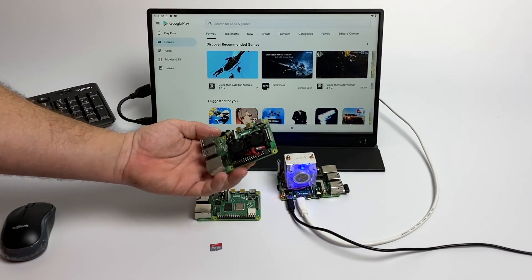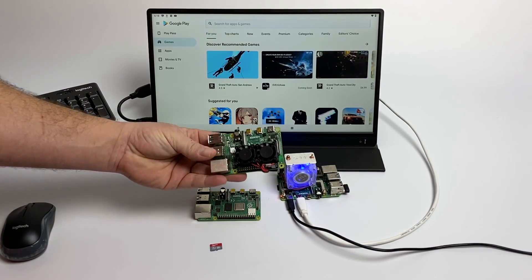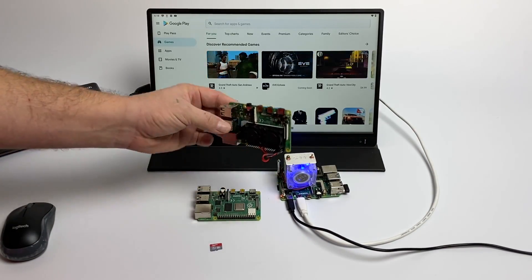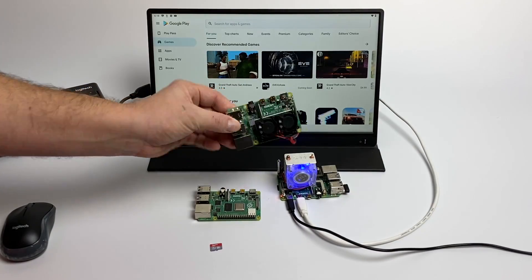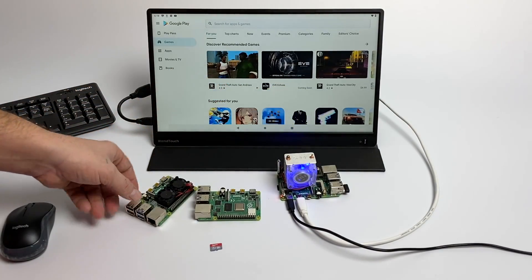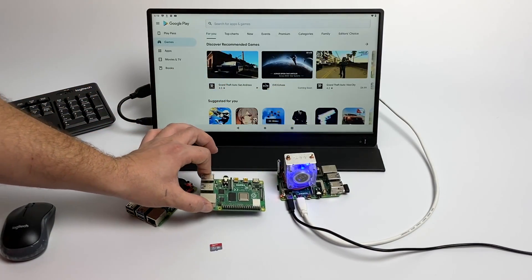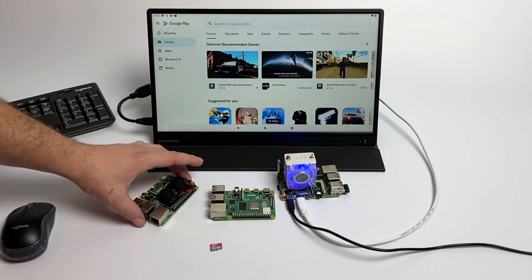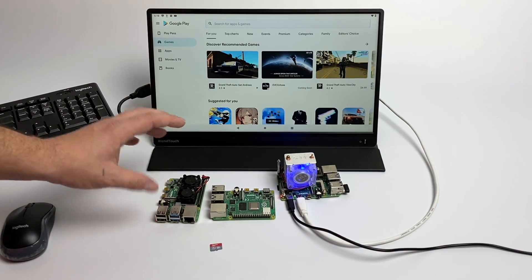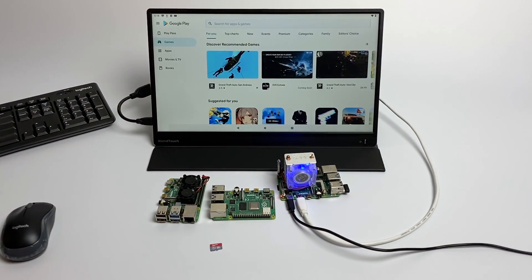One of the smaller dual fan coolers from Amazon will work just fine. I've been running this on a 4 gigabyte model overclocked to 2 gigahertz for a couple weeks now with no issues. These are around 12 bucks. I'll link them in the description. I do recommend at least a Raspberry Pi 4 2 gigabyte model to run Android on, but the 4 gigabyte is going to be your best bet.